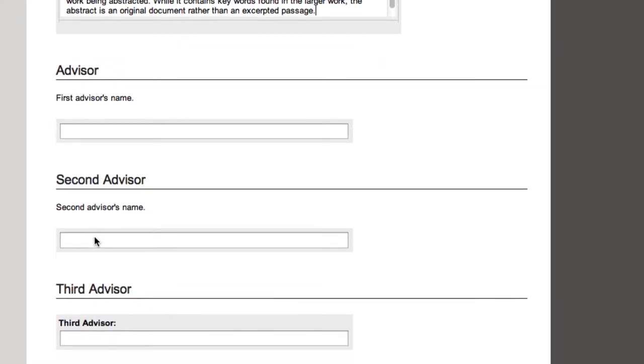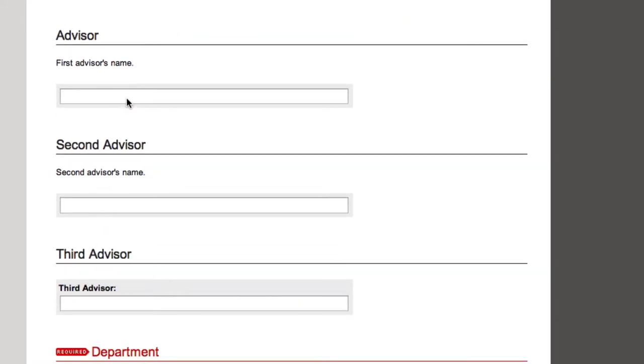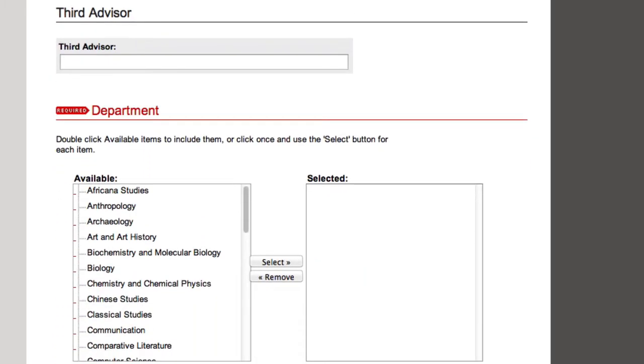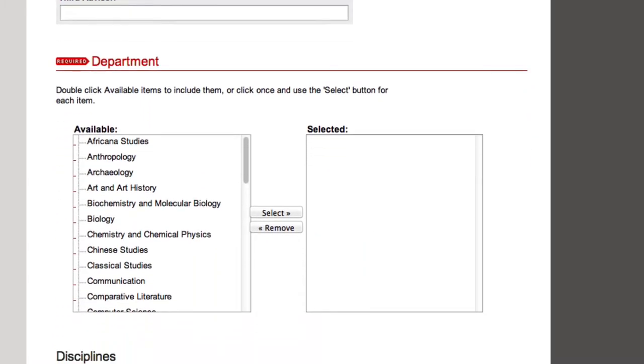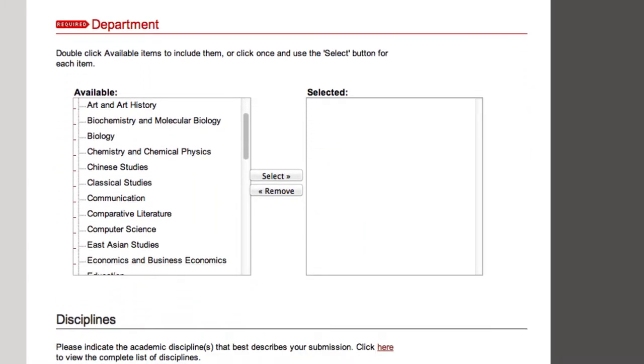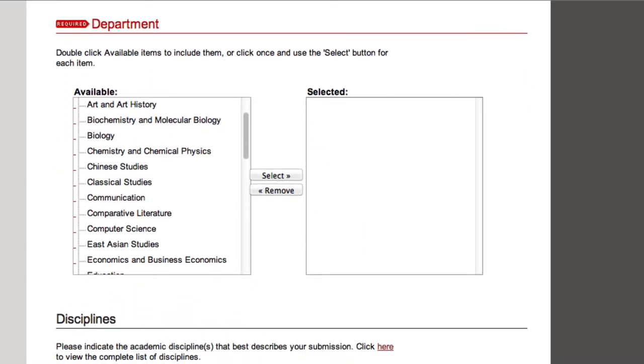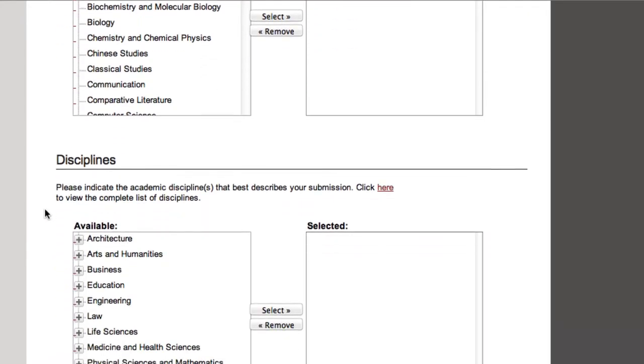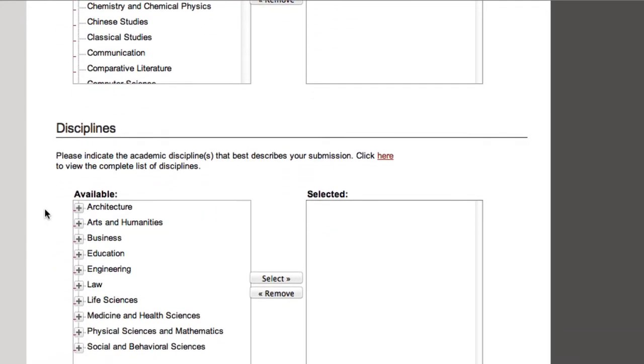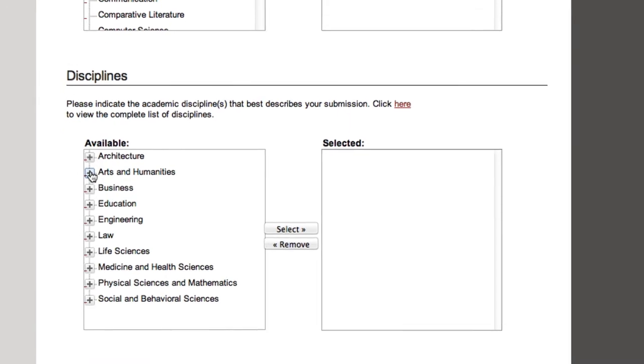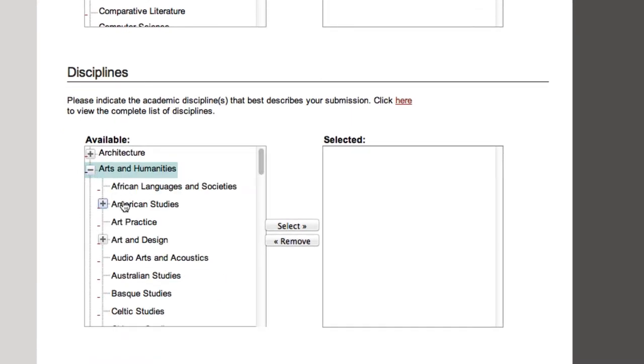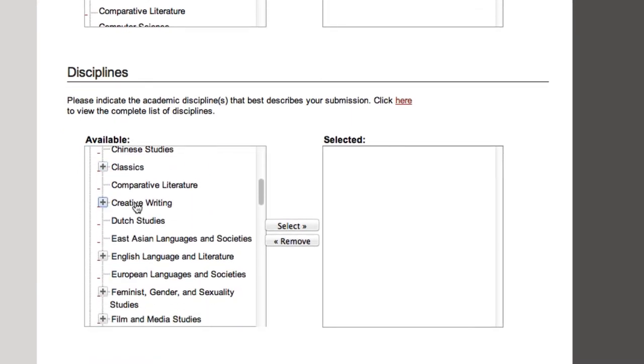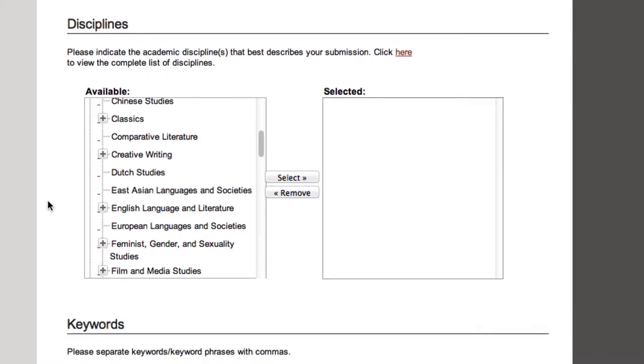Next, enter your advisor's name. Last name, comma, first name. Any other advisor should be entered here as well. Scroll down and select your department, or if you're a double major submitting a single IS, select your two departments. Explore the various academic disciplines and find the one, or maybe even a few, that best describes your research.